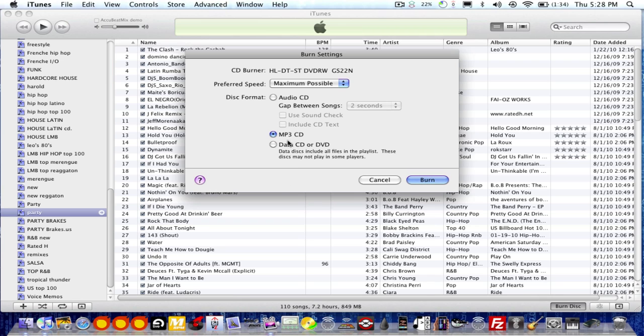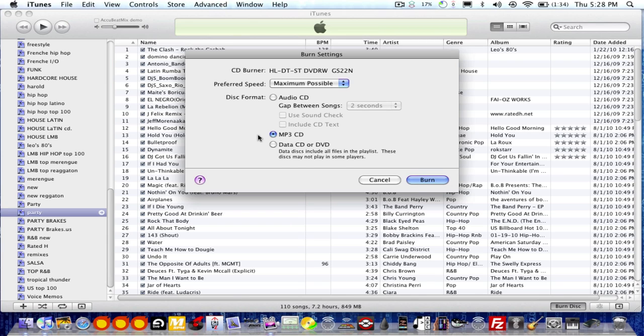And then make sure next time you burn a CD, just make sure you put audio CD again. And unless your CD player can read MP3 CDs, which I think is way better. So unlike that, you don't have to have 400 CDs for your music. You can just have one or two.